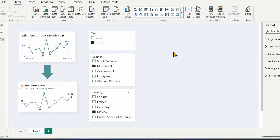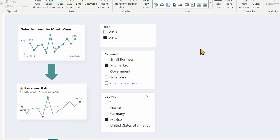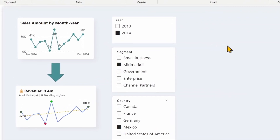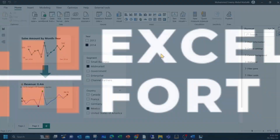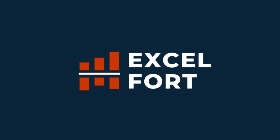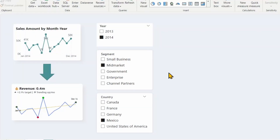Hi everyone. Do you want to create visuals that not only look great but also communicate your KPIs effectively? In this video, I'll show you how to transform a basic line chart into an insightful and engaging KPI visual using some of the recently introduced features in Power BI. Let's get started.